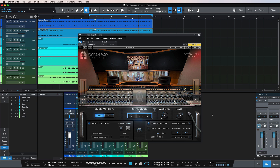With this plugin you're able to get the perfect monitoring environment inside any set of headphones, so you don't need any special headphones to use this plugin at all. Essentially, producers will be able to reliably mix on headphones in a way that will translate really well into acoustic environments and speakers.